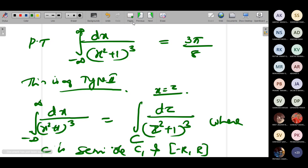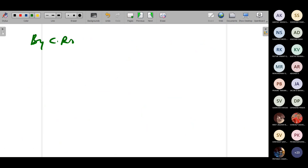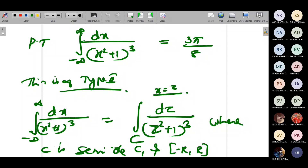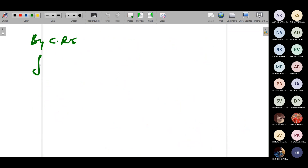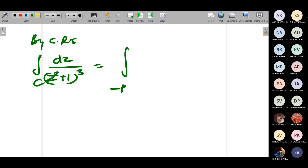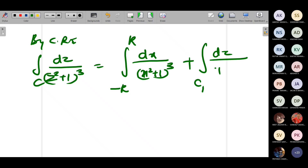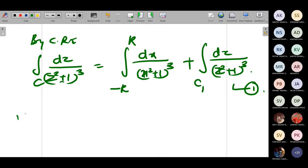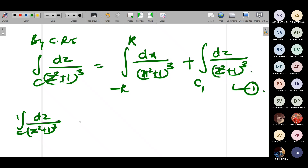By Cauchy's residue theorem: integral over C of dz/(z² + 1)³ = integral from −r to r of dx/(x² + 1)³ plus integral over C₁ of dz/(z² + 1)³. Call this equation (1). Now we evaluate integral over C of dz/(z² + 1)³ using Cauchy's residue theorem.